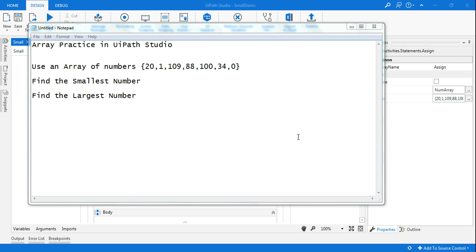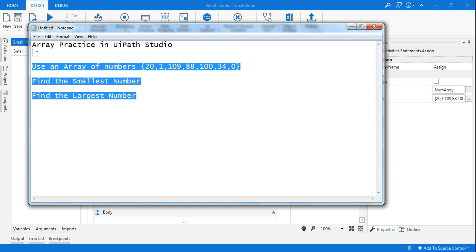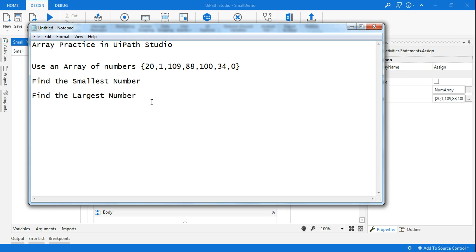Hi guys, welcome back to my channel. Today in this demo video we are going to practice arrays. Using arrays, we are going to identify the smallest number and the largest number. Please subscribe to my channel if you have not, because I come up with more interesting videos every day. If you like my video, please subscribe. Alright, let's get started with array practice.